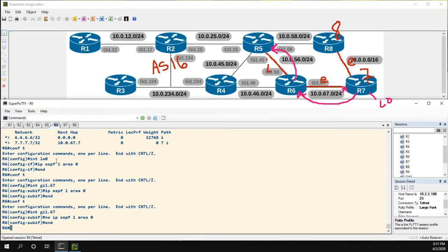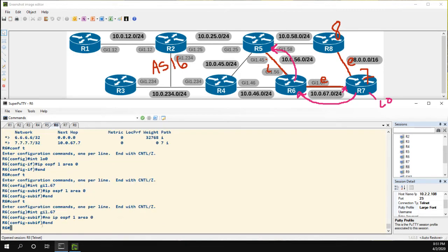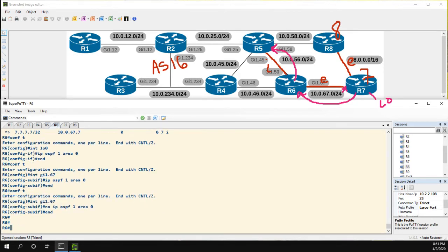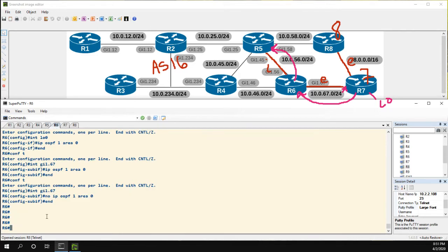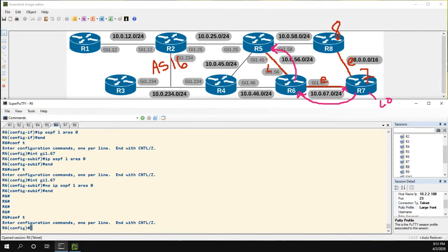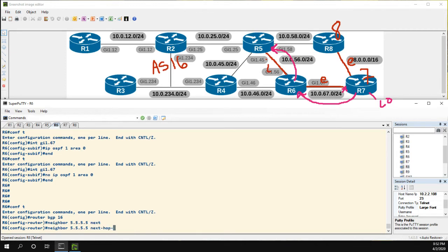We could obviously go to R5 and do a static route, but that doesn't make much sense. Once we start getting more routes from OSPF, it's going to be a giant administrative burden to do static routing everywhere for each possible prefix. So instead, let's go to router BGP 16 and configure neighbor 5.5.5.5 next-hop-self.